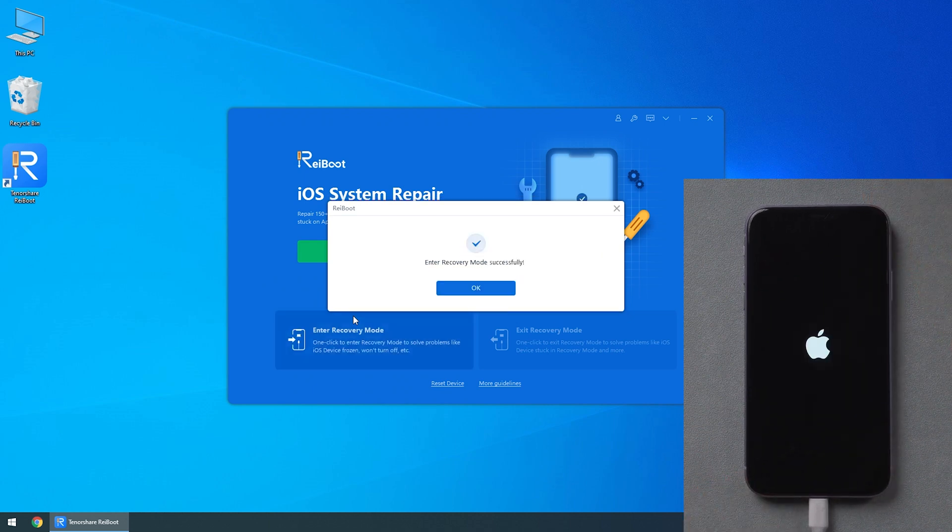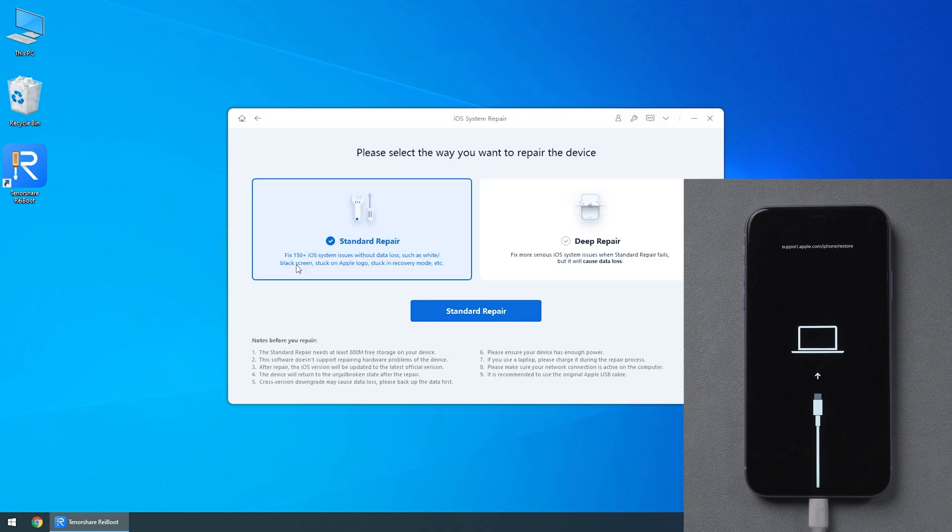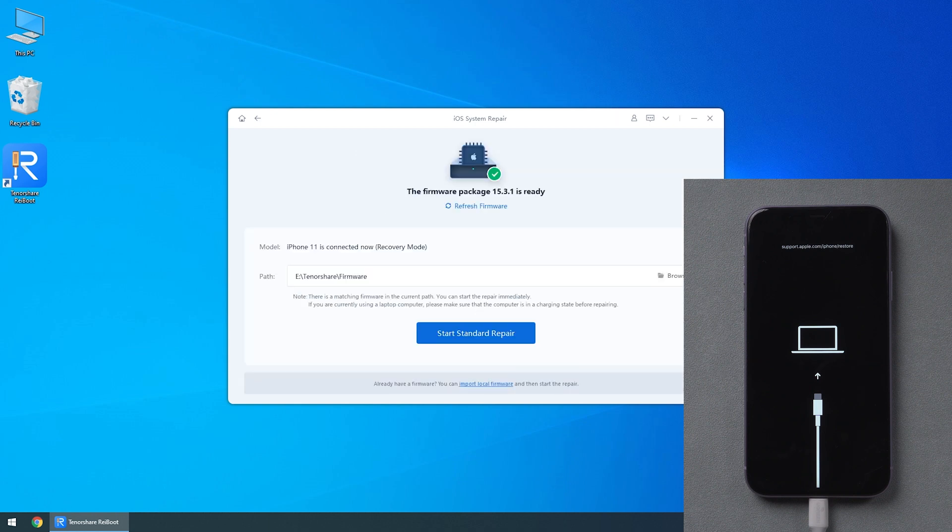After a few seconds, you can choose standard repair or deep repair. Usually we choose standard repair as it's enough because it will not cause any data loss. Click to download firmware package.